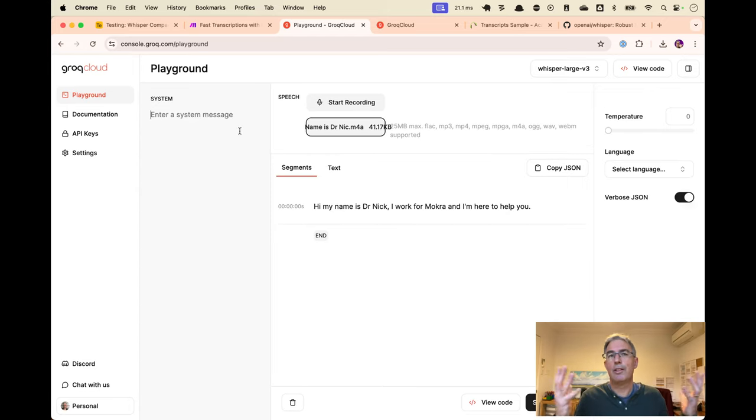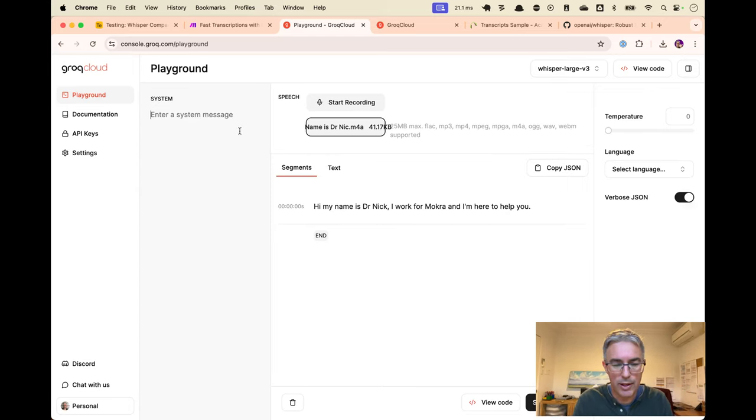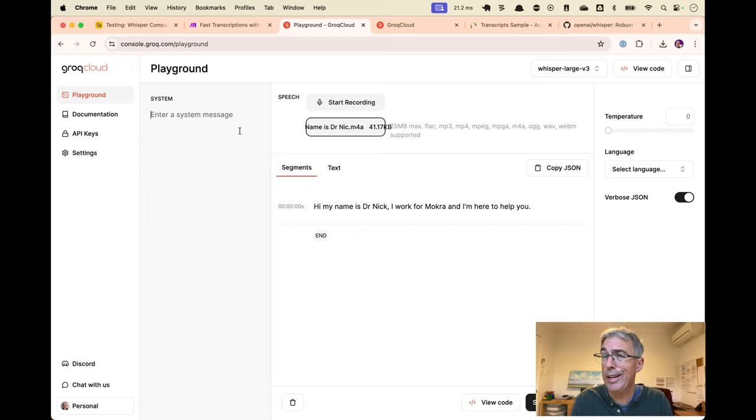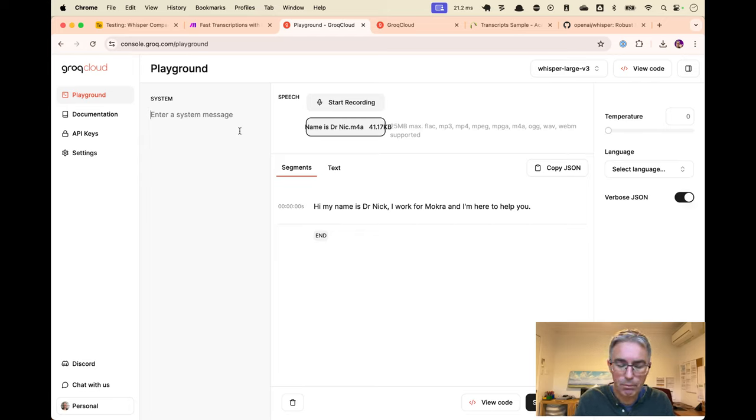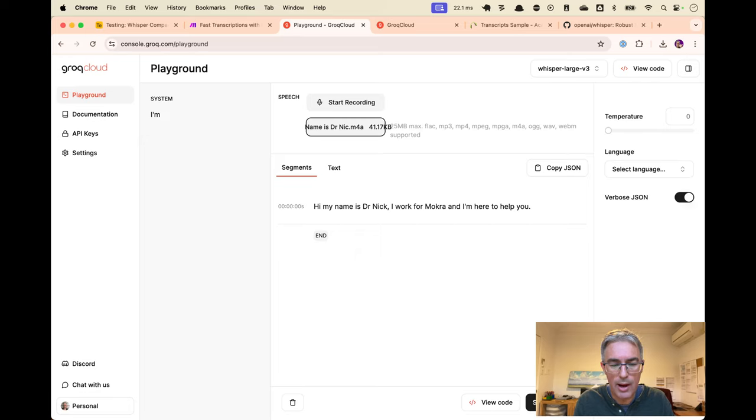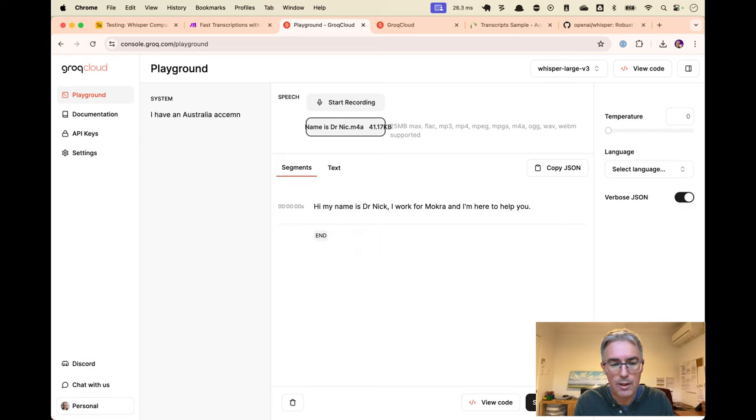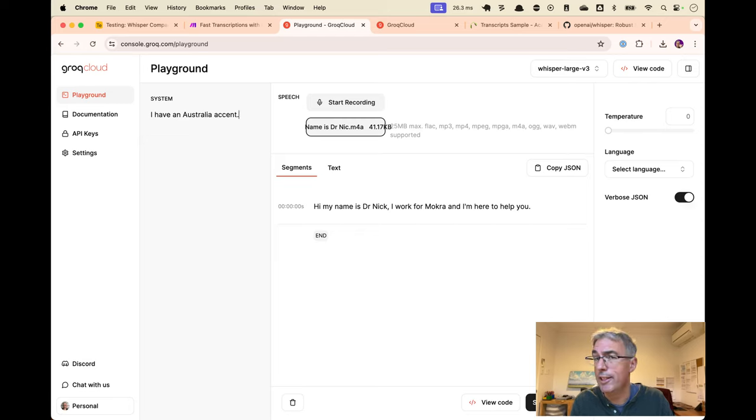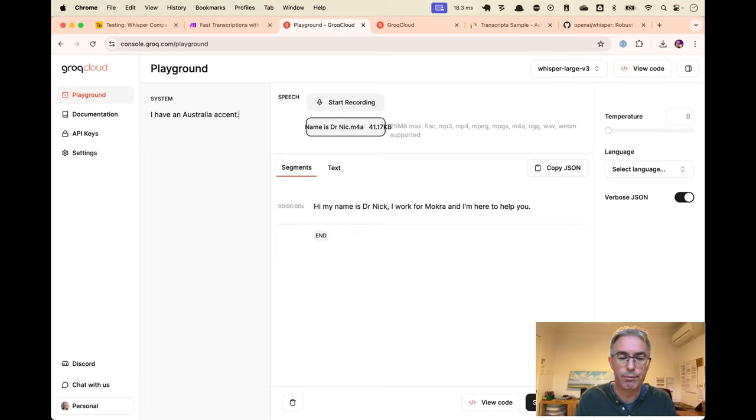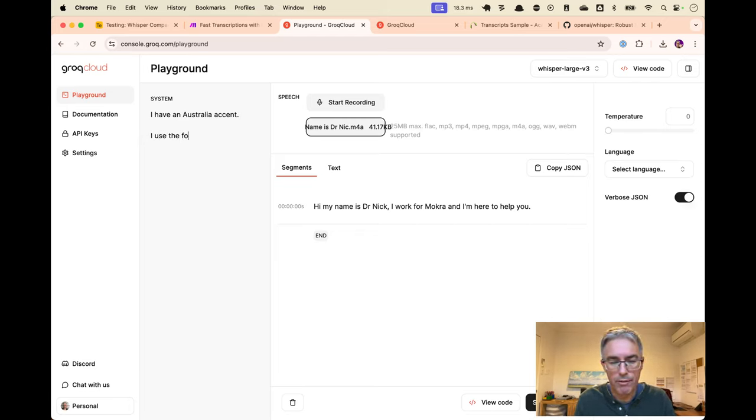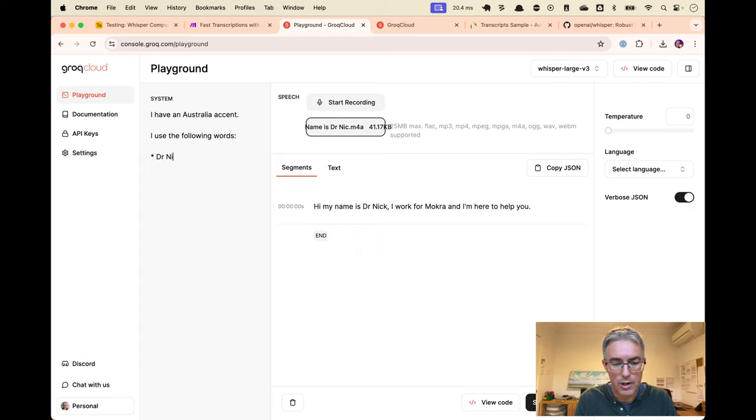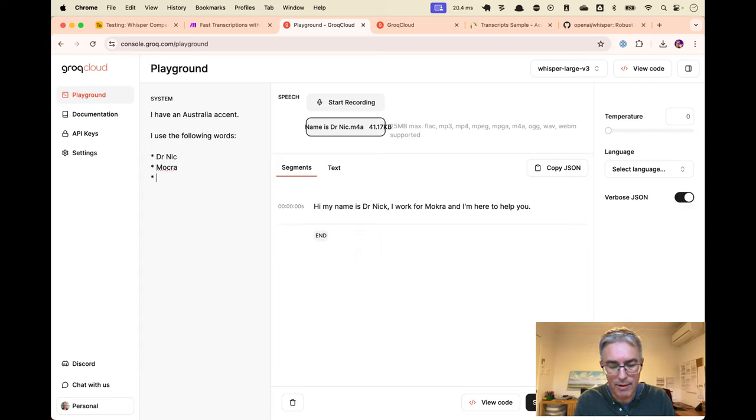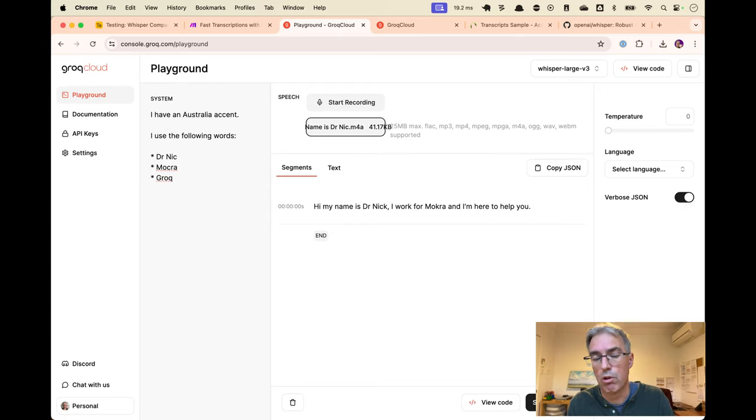The system prompt is used to help with transcription. When you discover this, it's like, oh my God, I can do all sorts of things. But at least I can fix spelling. Now, I have an Australian accent. I'm not 100% sure whether this helps. I just like to be open about why it's struggling. I use following words. Dr. Nick. And I found that it's helpful to tell it how to spell Groq. Otherwise, it comes up with other spellings.